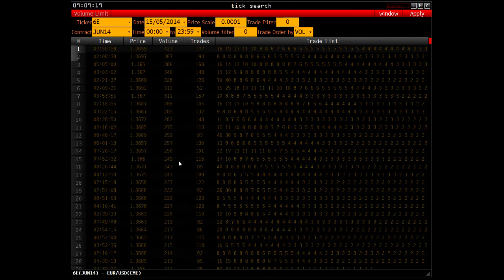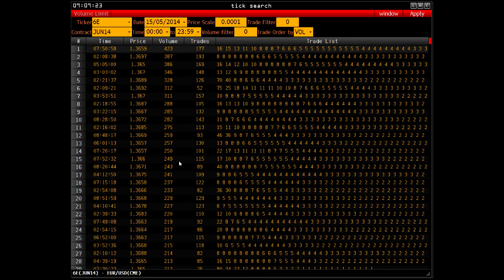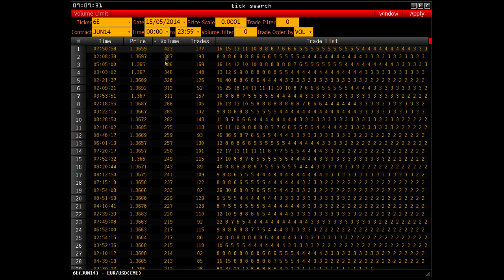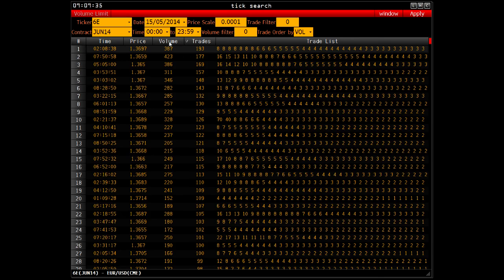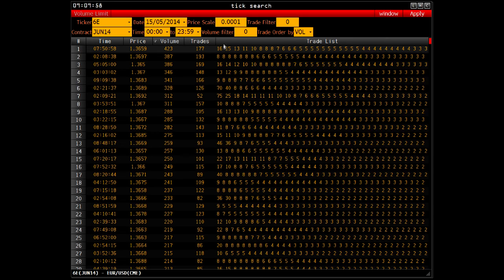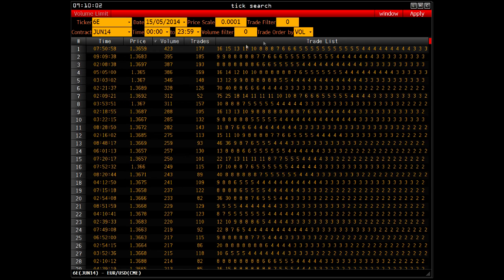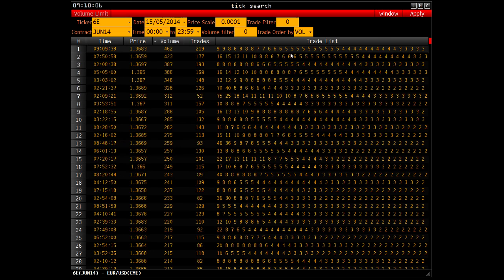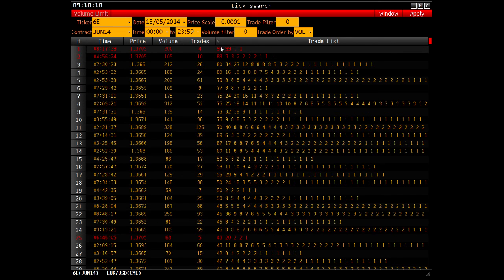TickSearch is a tool for searching tickers, organised like all other statistical tables in our platform. Data are sorted by volume — you can also sort by number of trades, volume, or price. It displays the tick when the volume of futures for Euro is highest over the present day. For example, the price is 1.3659 and the tick volume is 423 contracts, consisting of 177 trades, with the largest trade equal to 16 lots. You can also view hidden ticks.